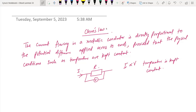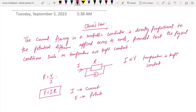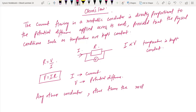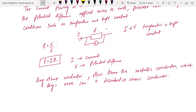This is Ohm's law. We can write R is equal to V over I. If you look at I over V as a constant, it is the conductance — that is not in your syllabus. So V is equal to IR, where I is the current and V is the potential difference. Any conductor other than the metallic conductor which obeys Ohm's law is described as an Ohmic conductor.